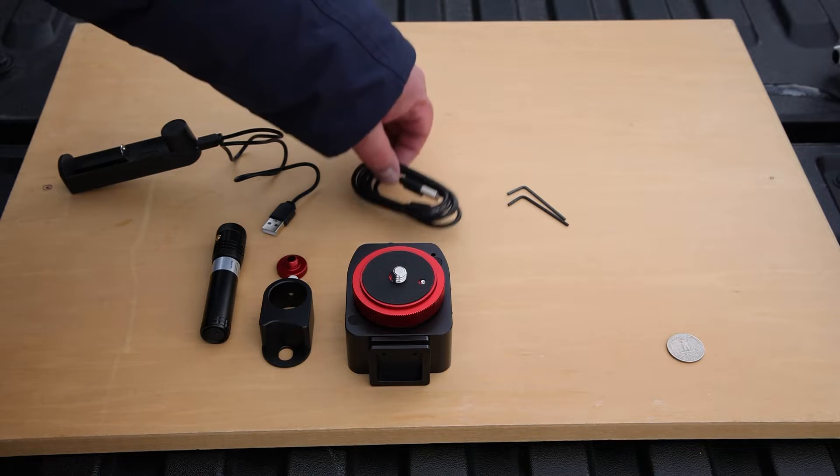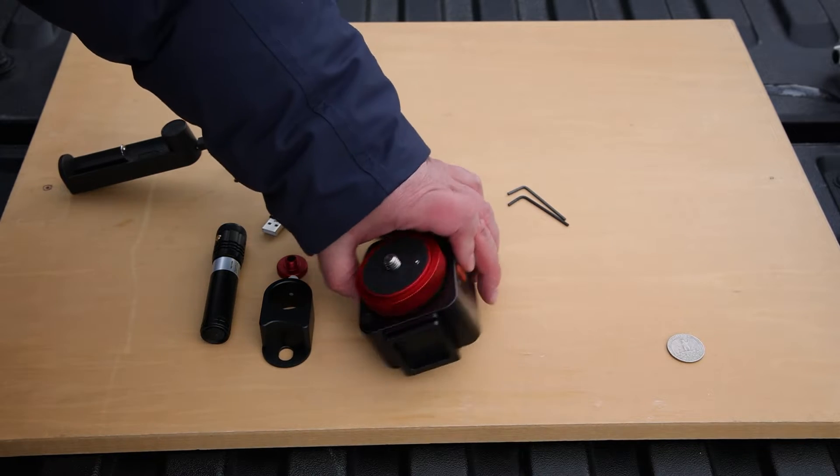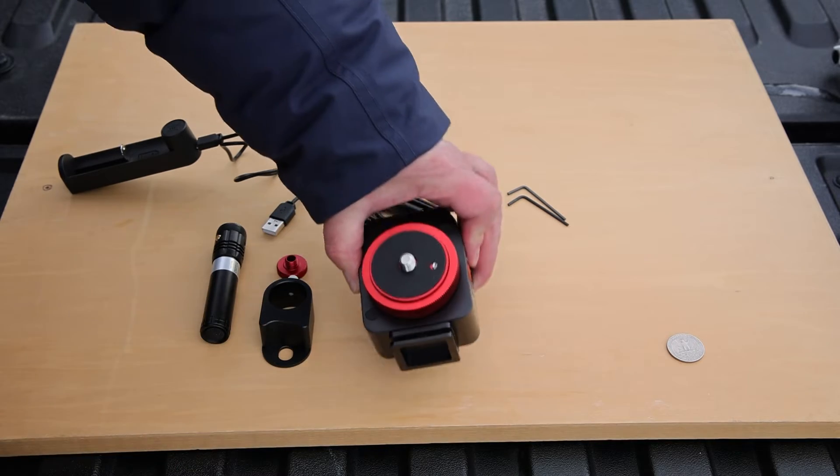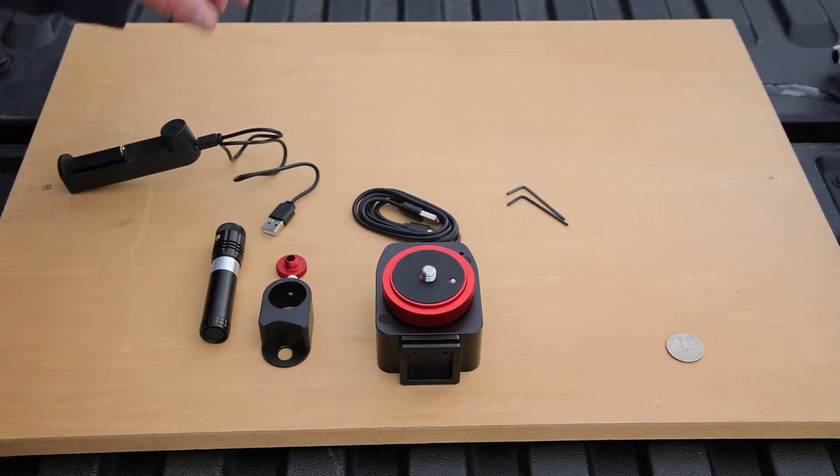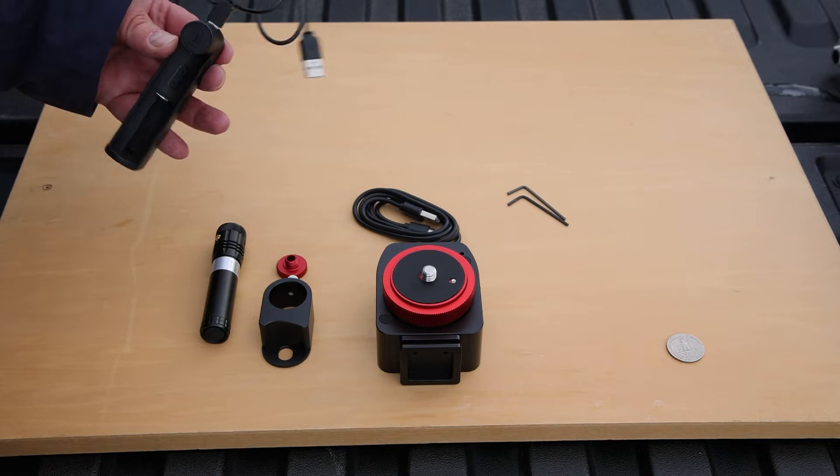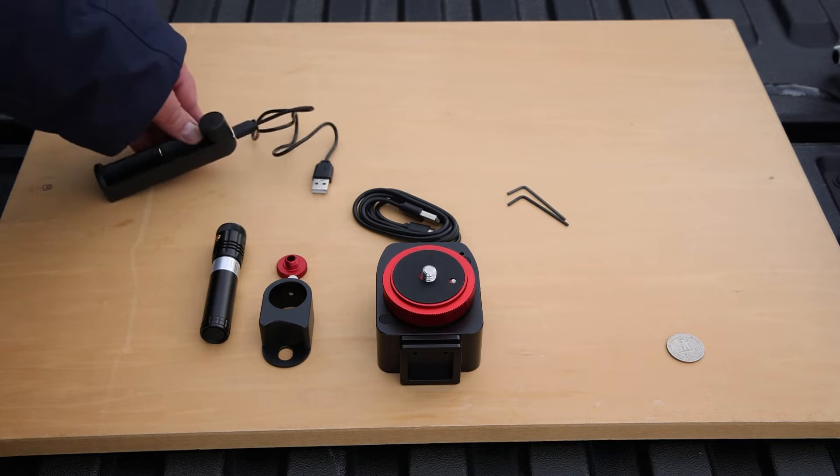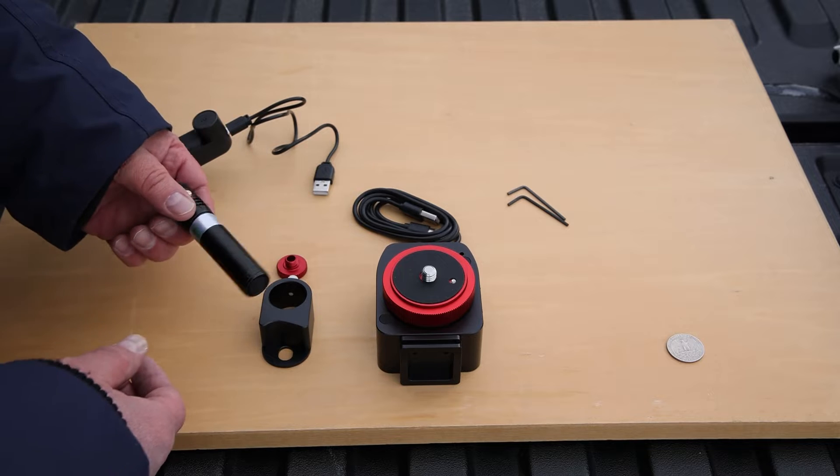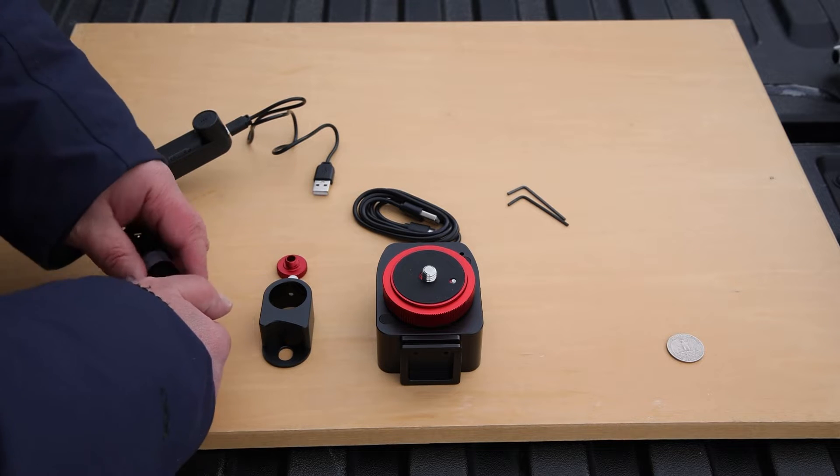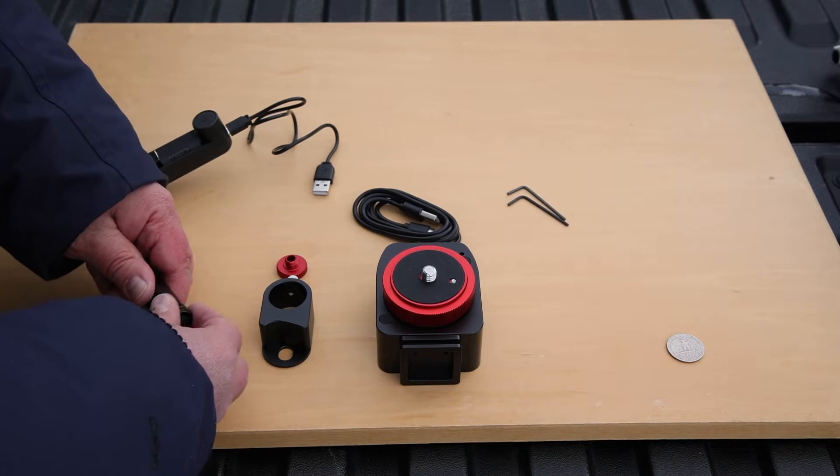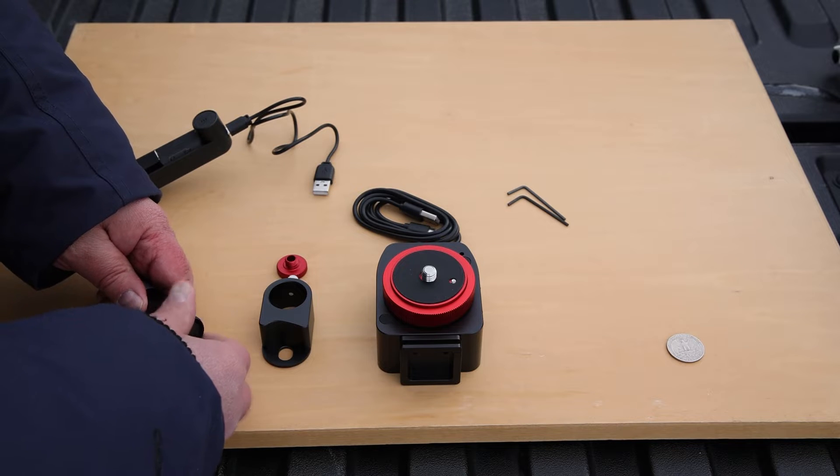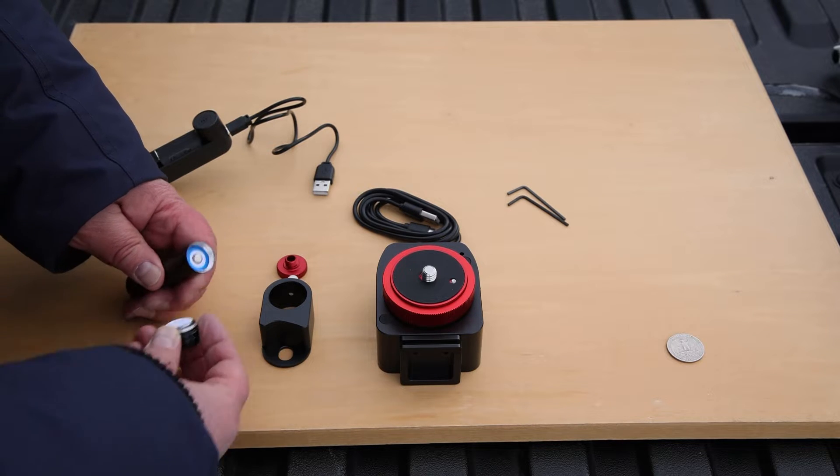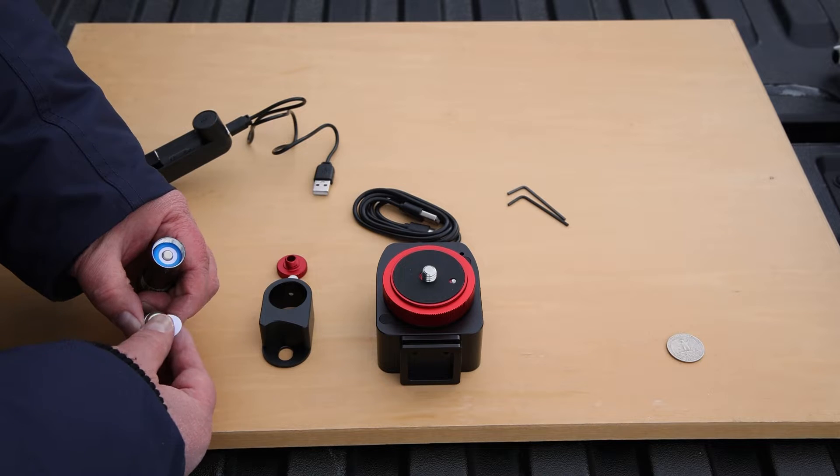We have a charging cable. So there is a charging port right here on the side. And we have a battery charger for the laser pointer battery. So here's the laser pointer. Before you use it, you want to make sure that you take this cap off the back.